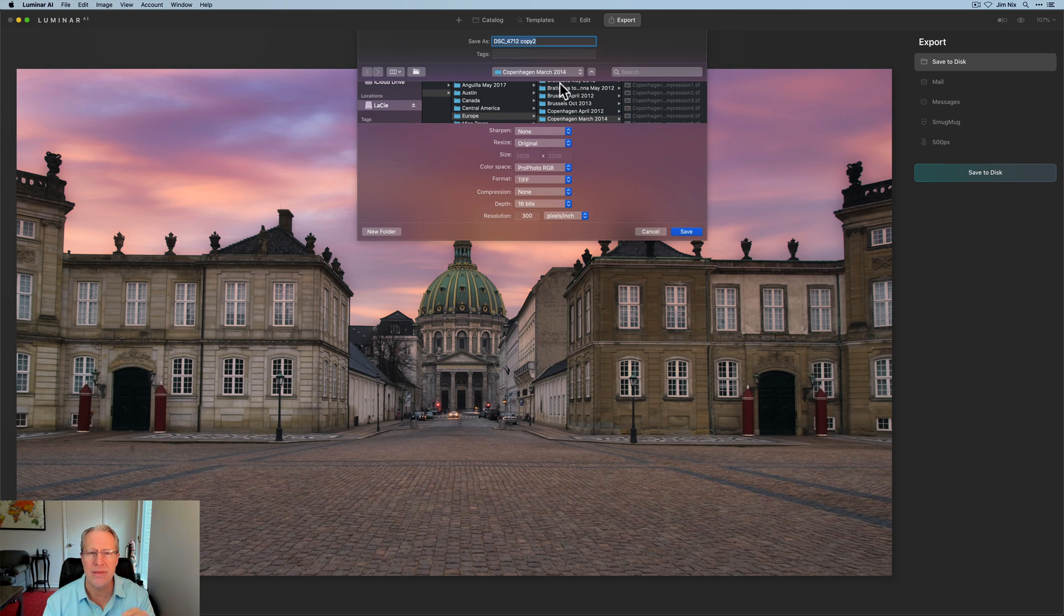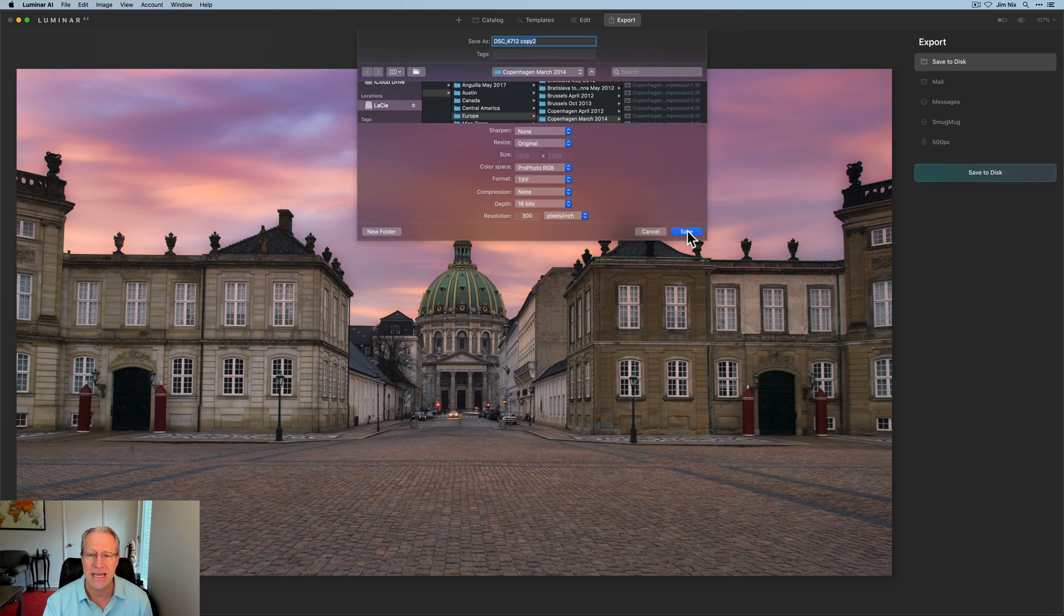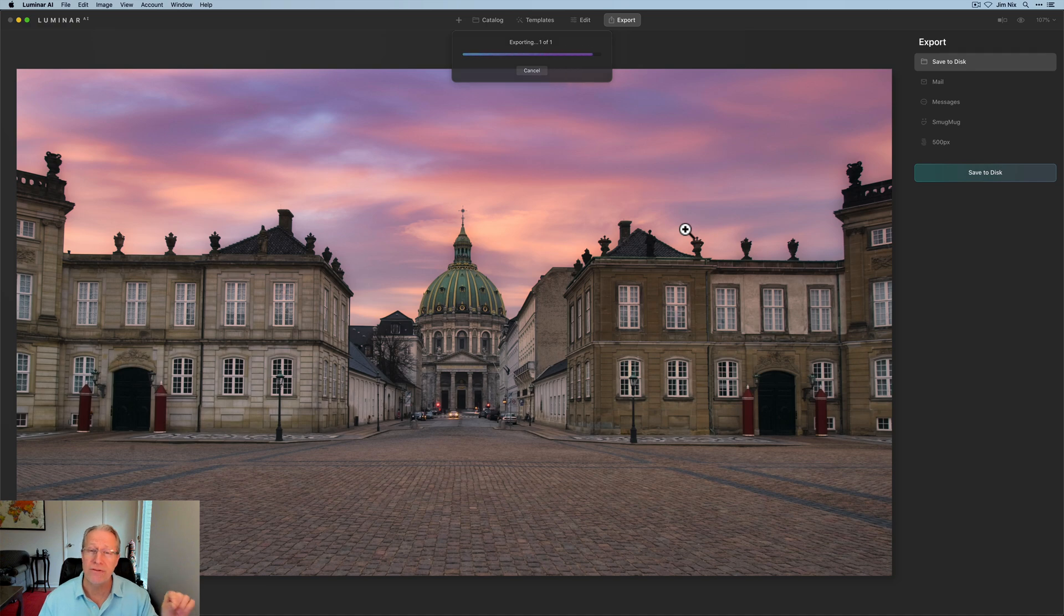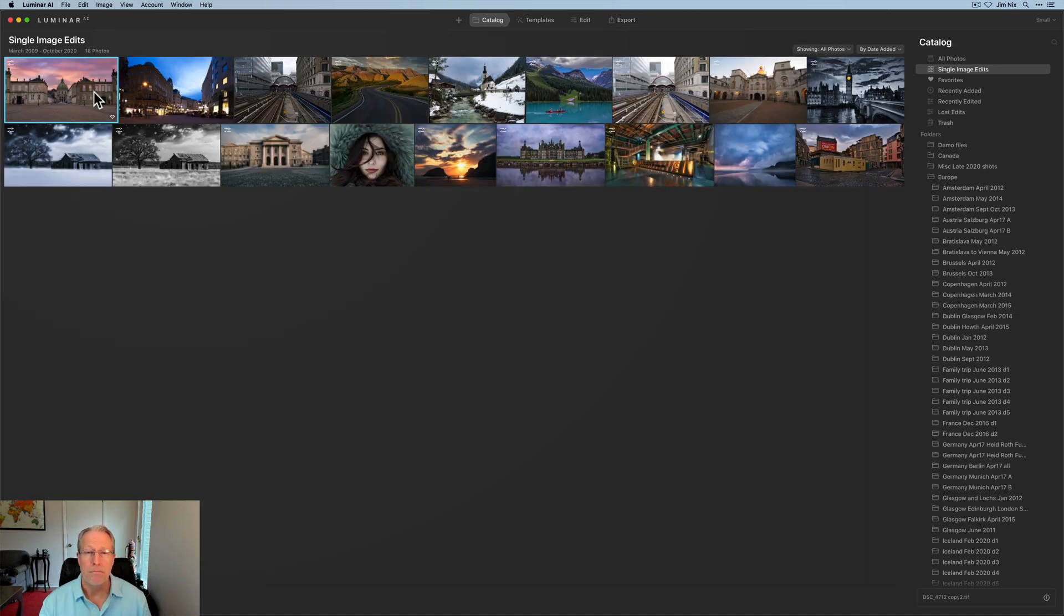And I'm going to save that in all the same format so that I have the best quality image possible. No resizing, nothing else, but it's going back into the same folder. It's copy two. I'm going to go ahead and hit save and it will save that photo back in that same folder that I was using from On One to edit from.